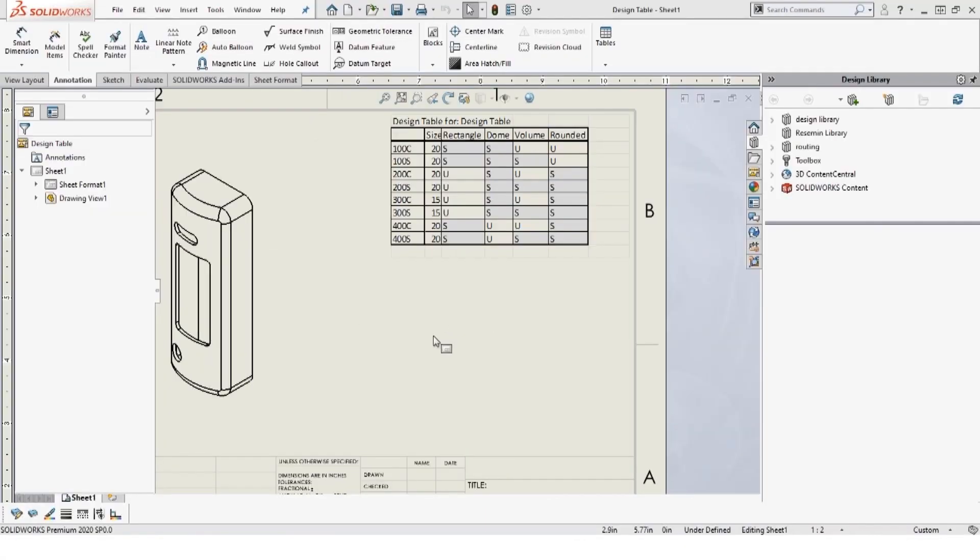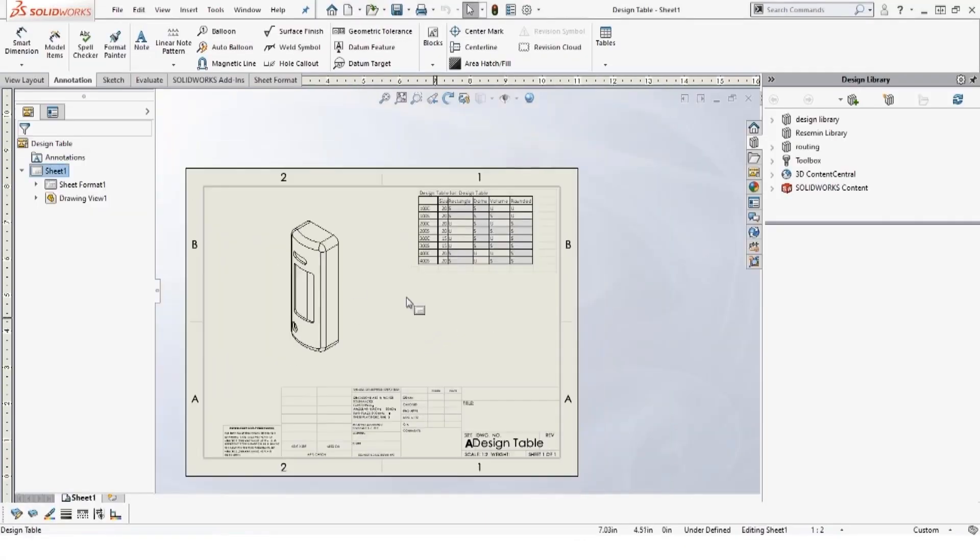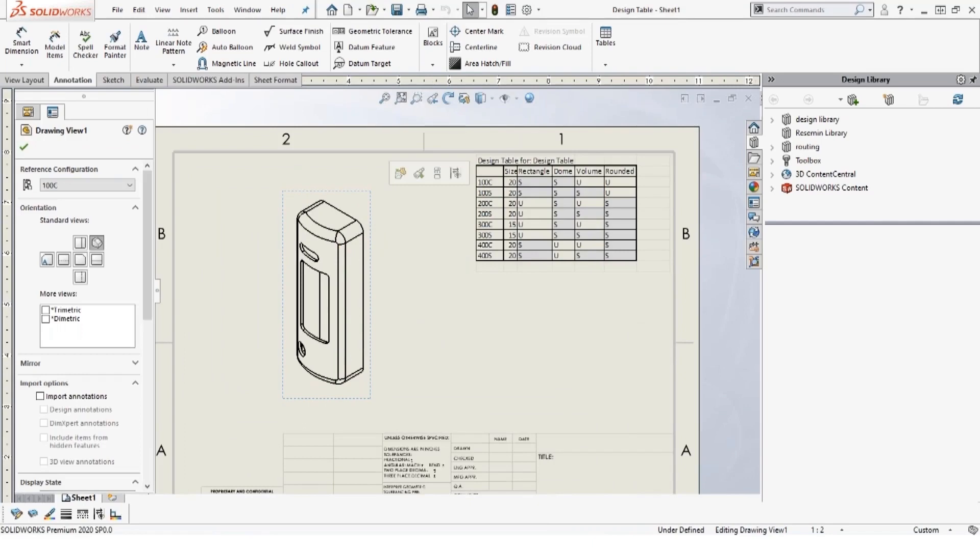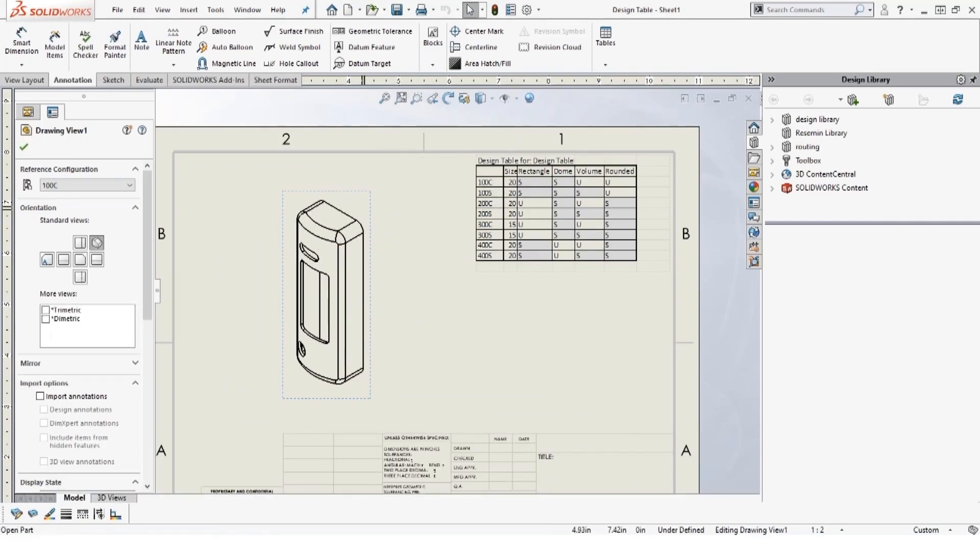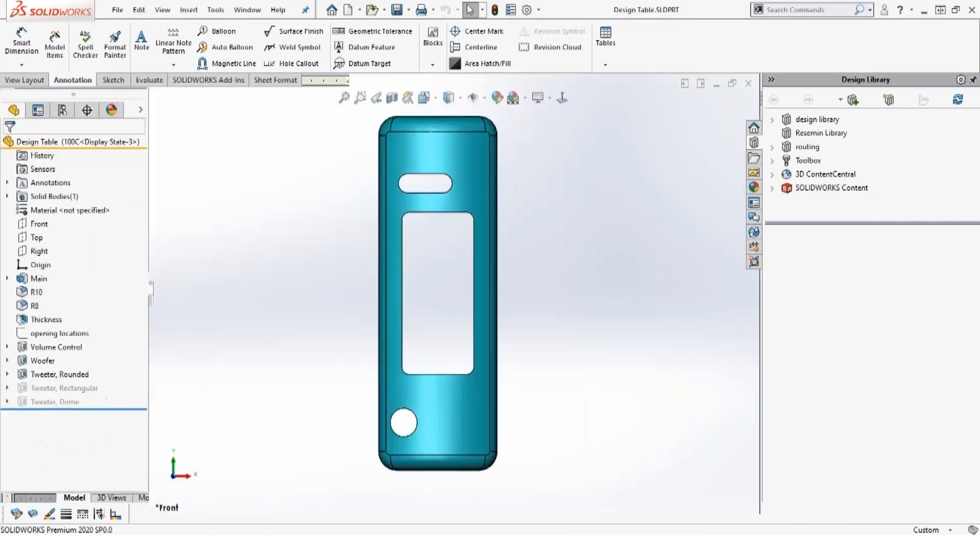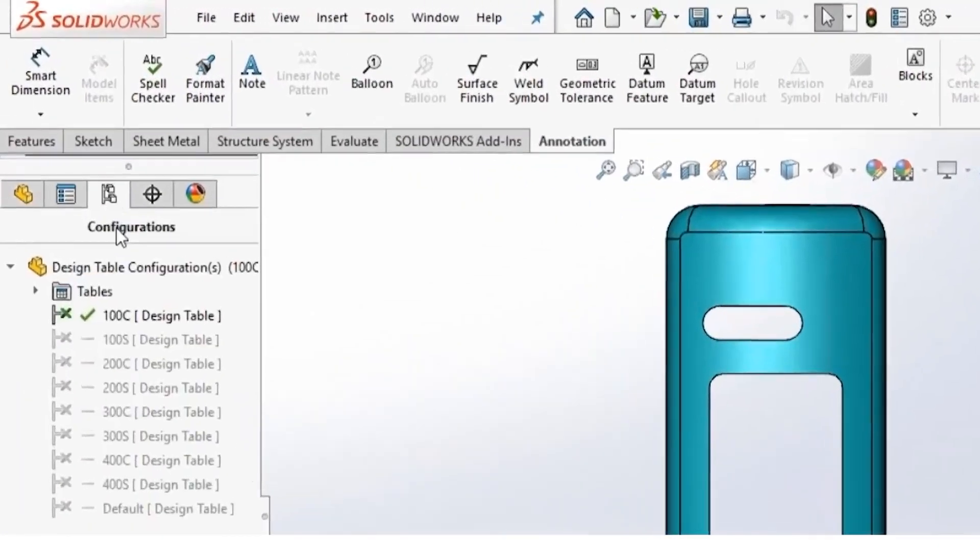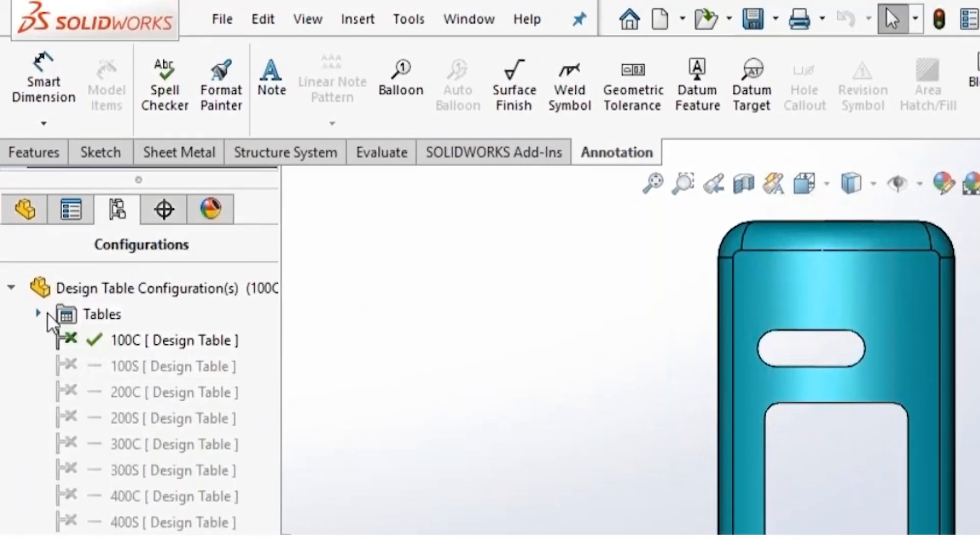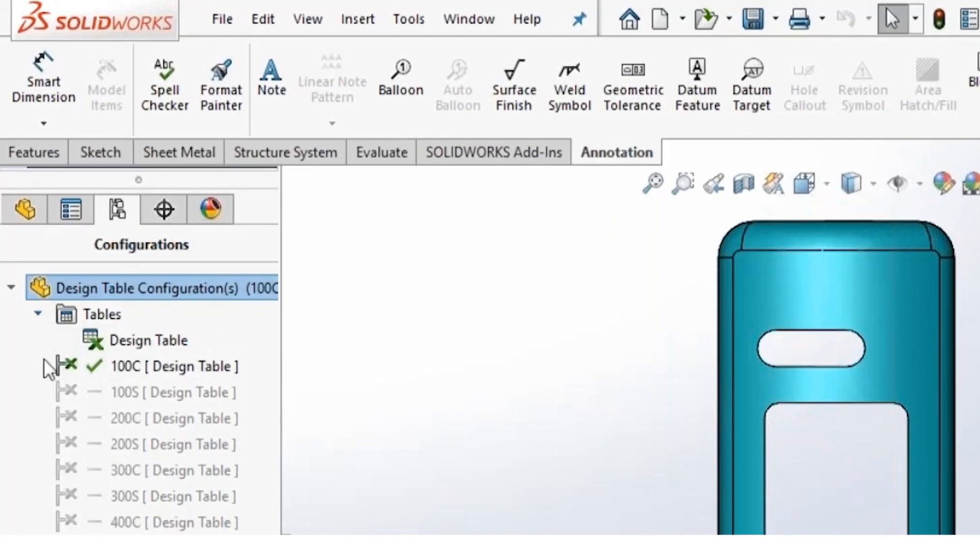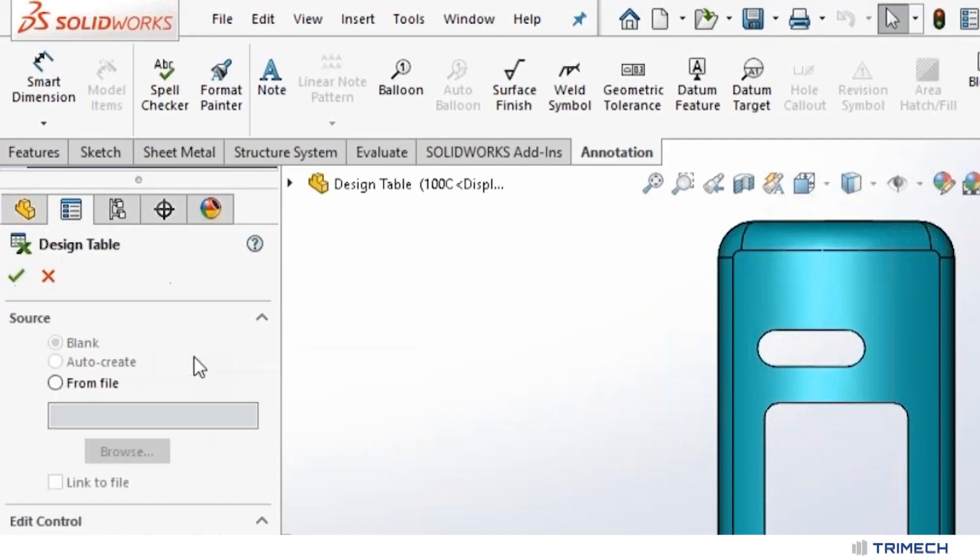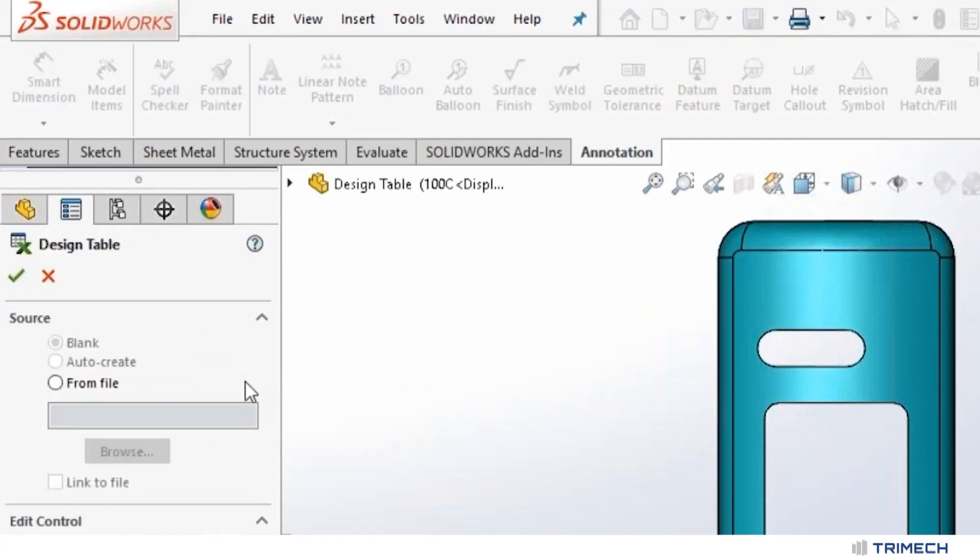When we come in, this is a design table created by SolidWorks. How did I get this? Quickly, let's open up. So if we come into here, I just came to table and I said design table because I already have one created for you. It's right here. So if I say edit feature, you can take a look.